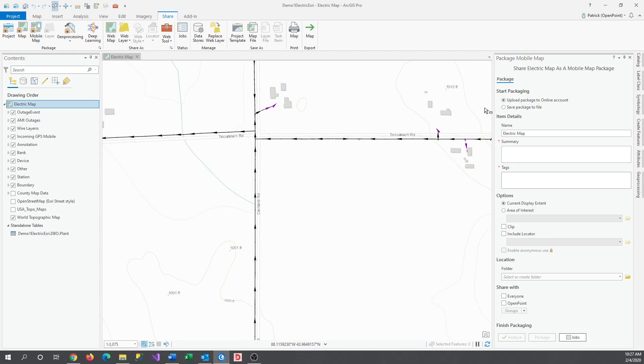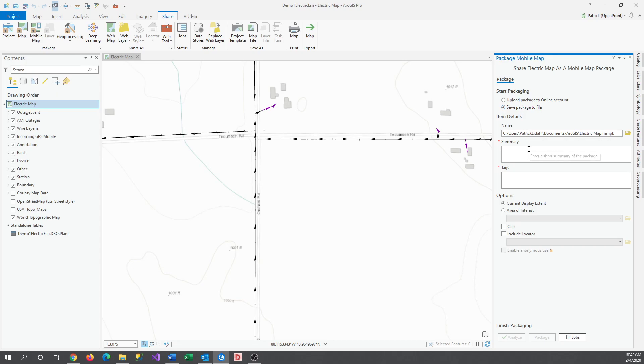First, I'm going to click Save Package to File instead of Upload, and then it's going to ask me to choose where I'd like to save it, and set a summary and at least one tag. I'm going to keep the file path for this video, and I'll set the summary and tag to Test.